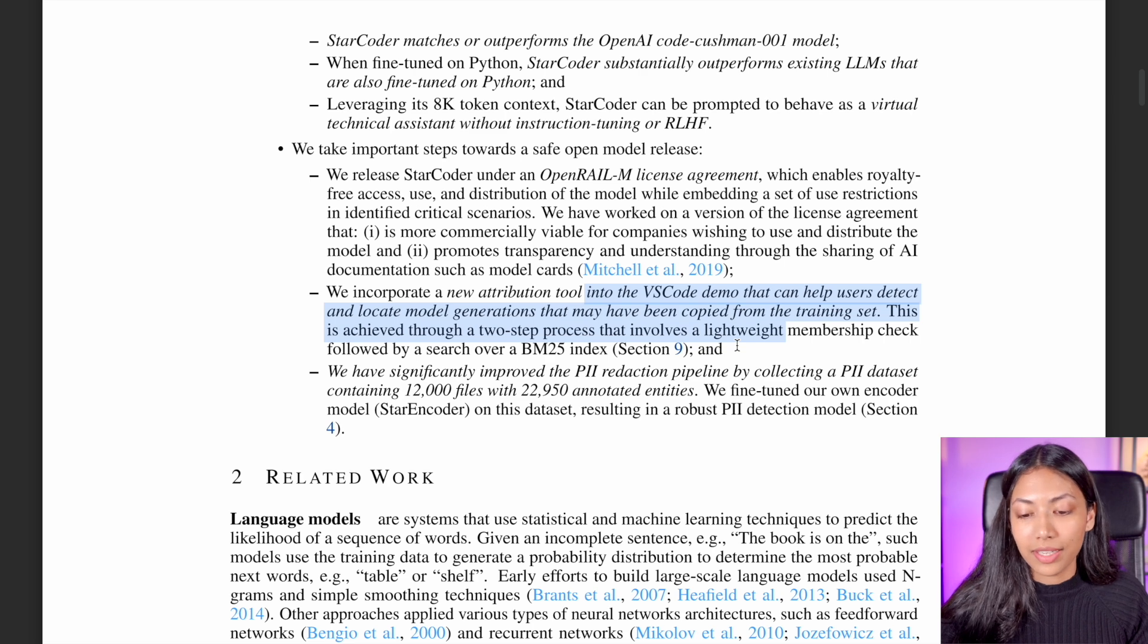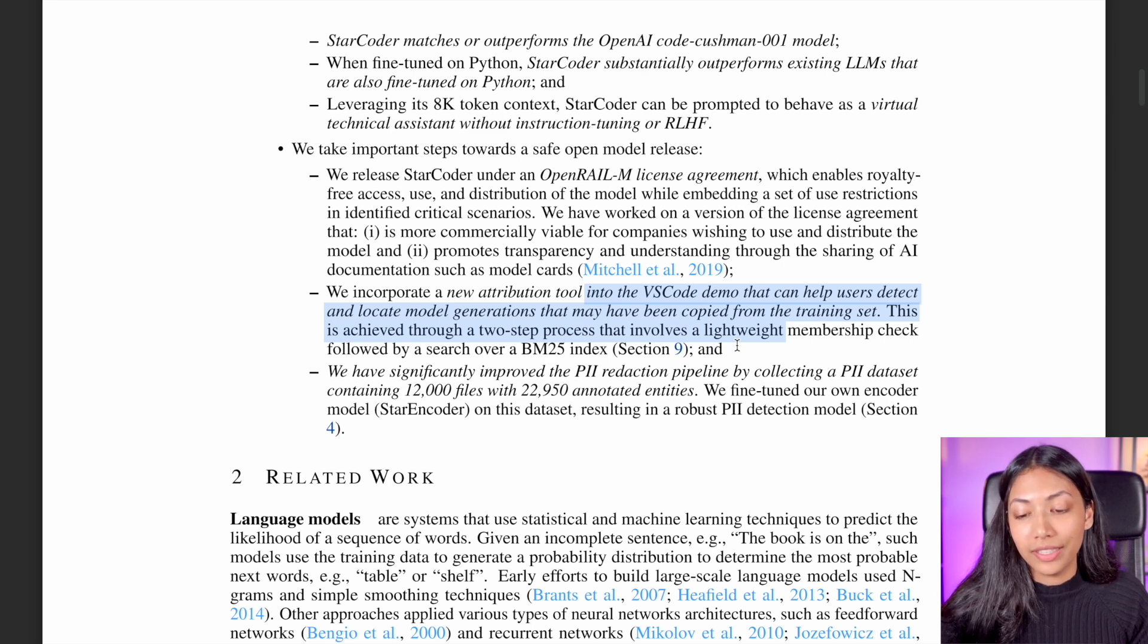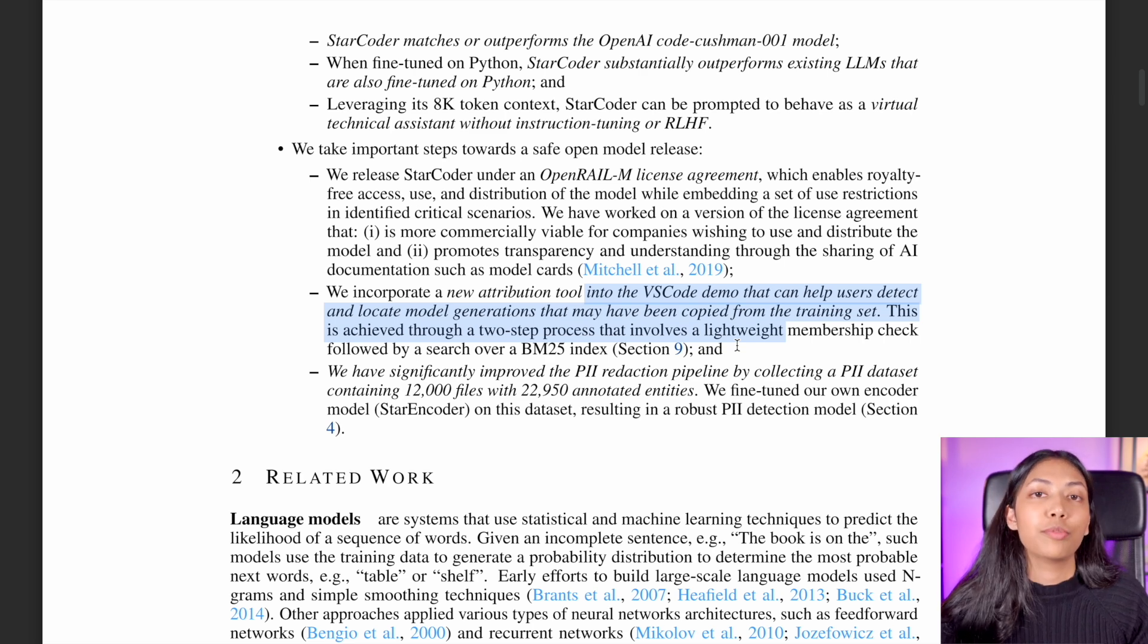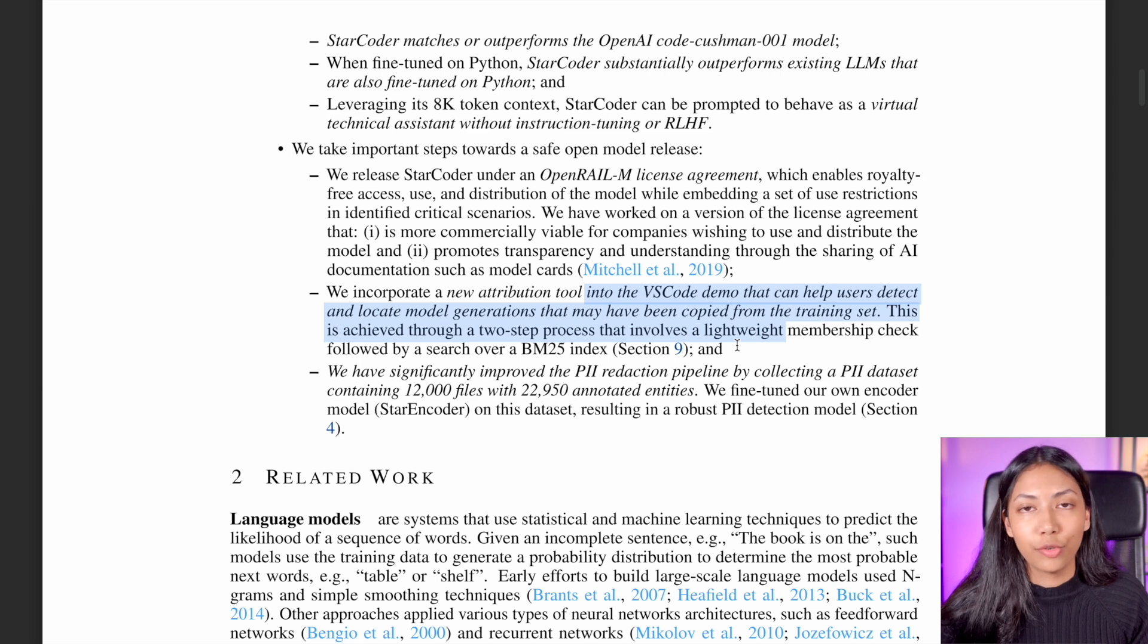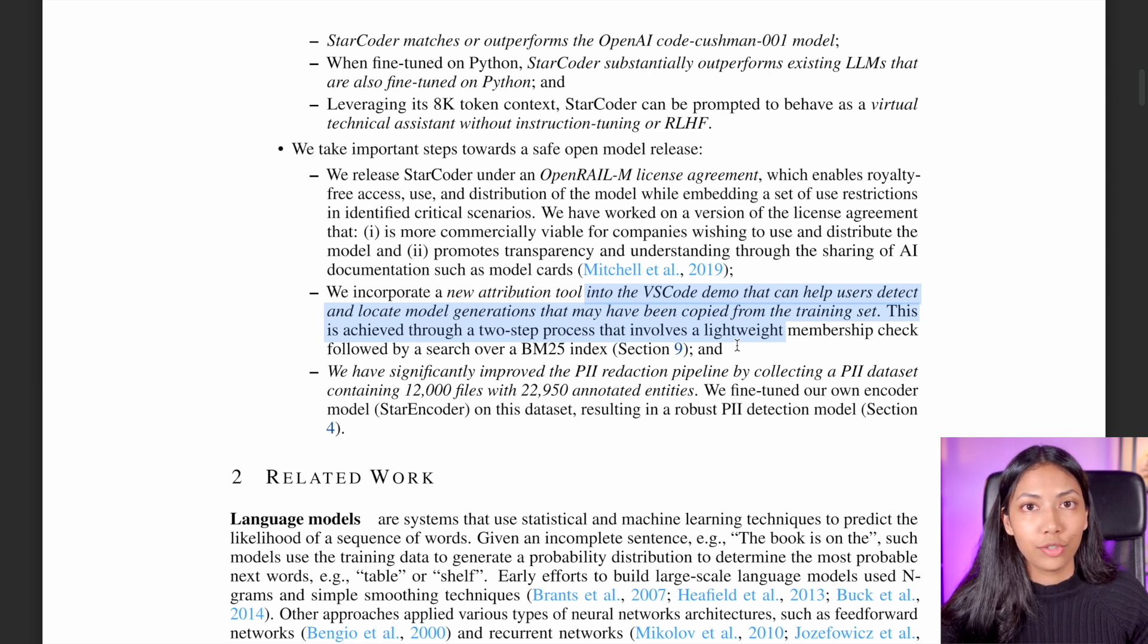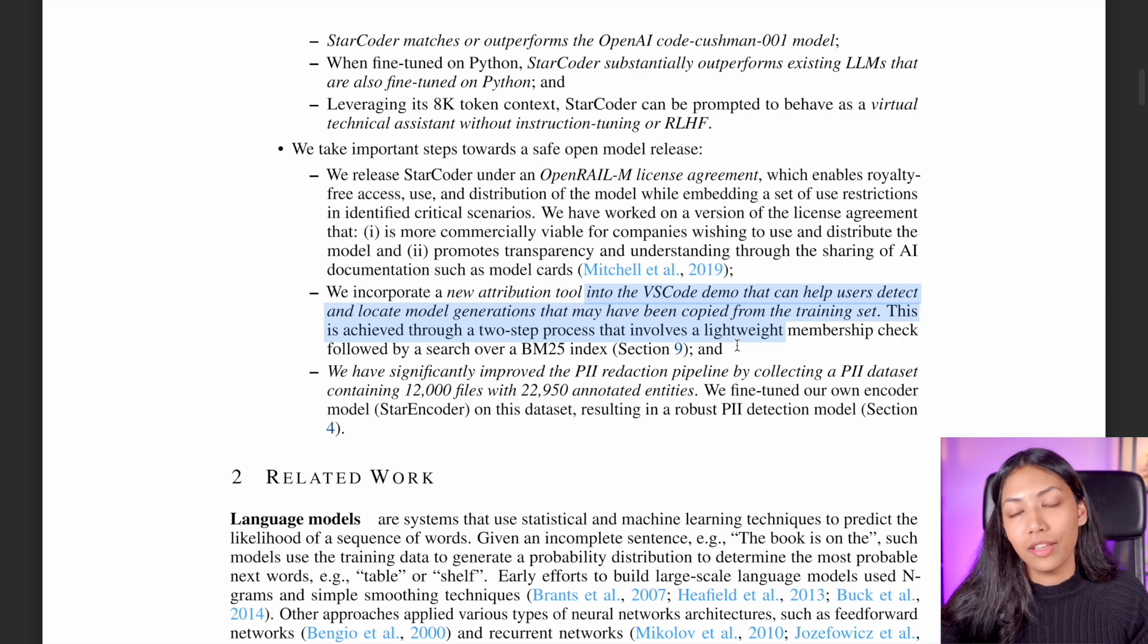The cool thing about this is that it can actually help you to detect if the code that has been generated for you has been taken from any other source or if it has been taken from the dataset as well.